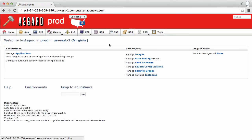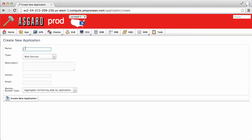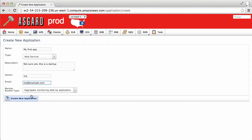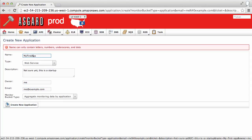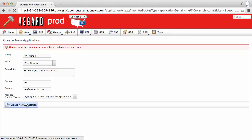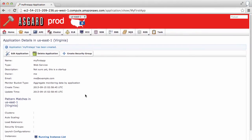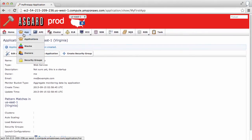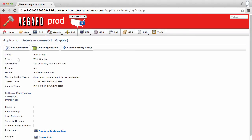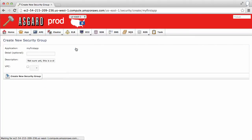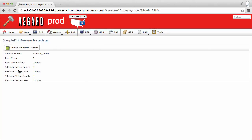Okay, so Asgard is now up and fully functional. You can go in and create your first application. Manage clusters, stacks. Even have a look at Simple DB for things like the Simian army.